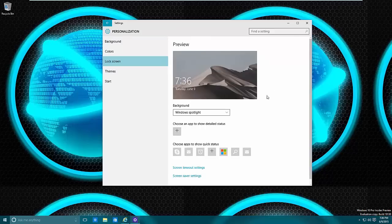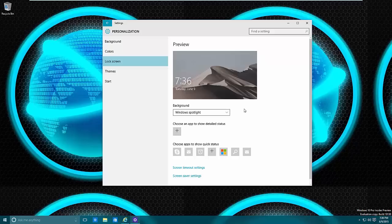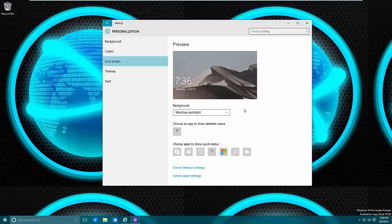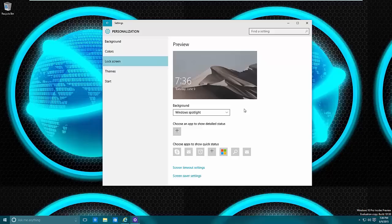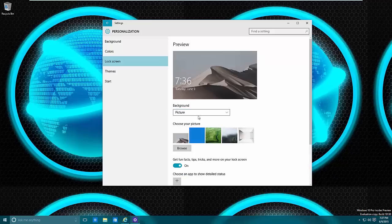From here what you will see is what your lock screen would look like. On your background, go to the drop-down menu and select what you want. Spotlight is an assortment of random pictures that Windows has. Pictures are personal pictures located on your computer. These images appear to be the same images that they use for Bing, their search engine. You can select pictures which shows a picture for the background.